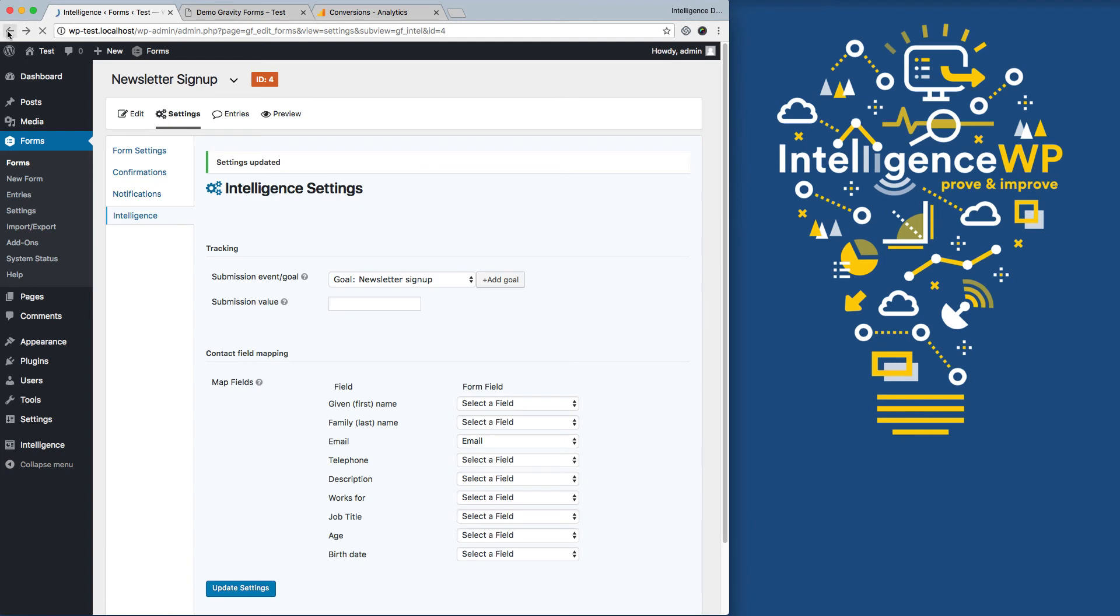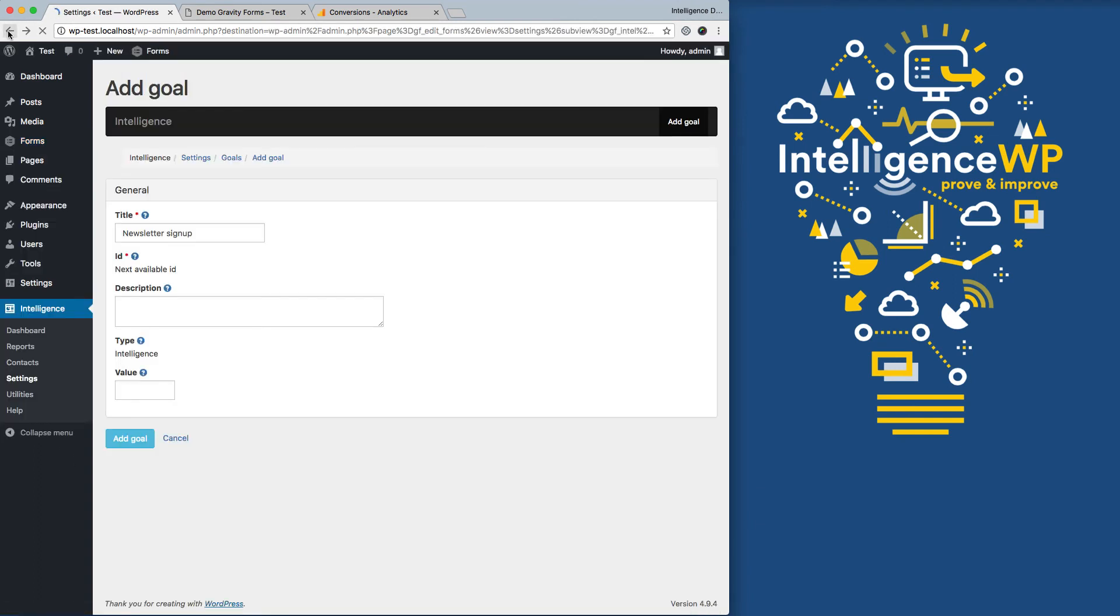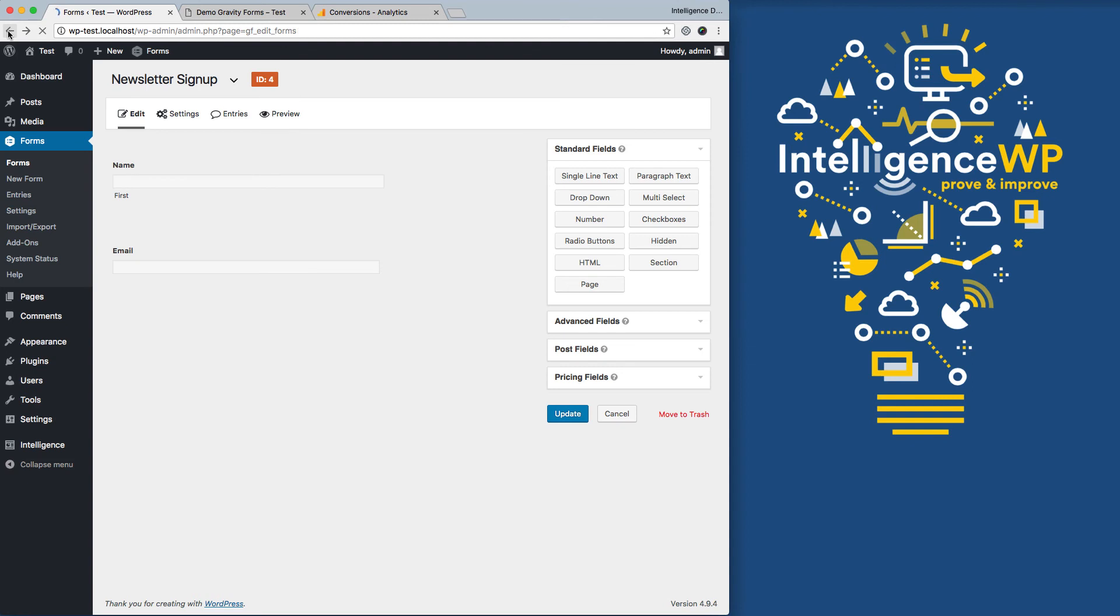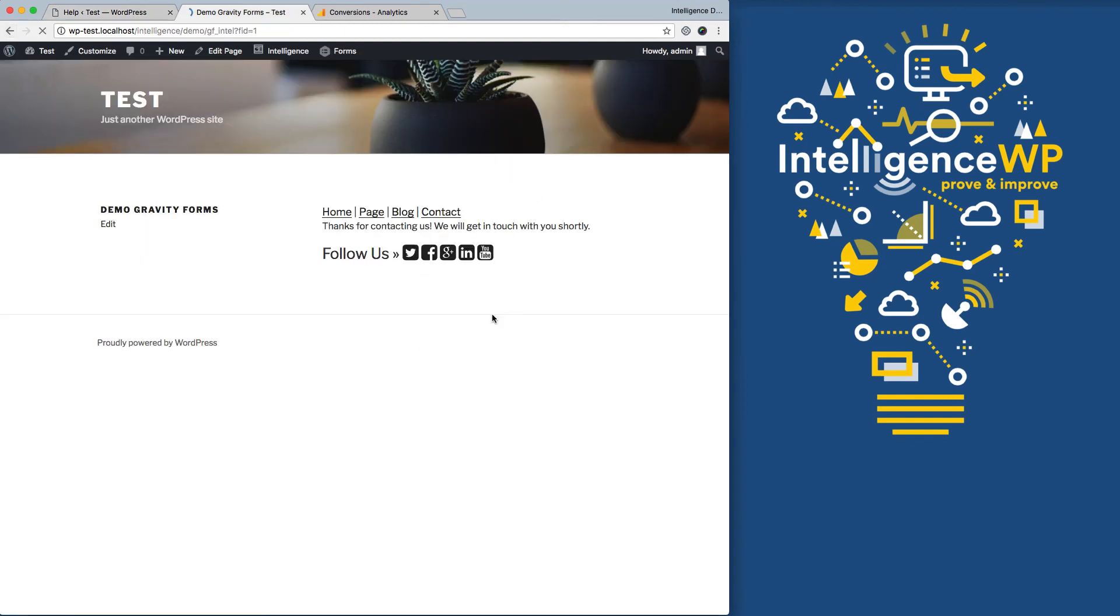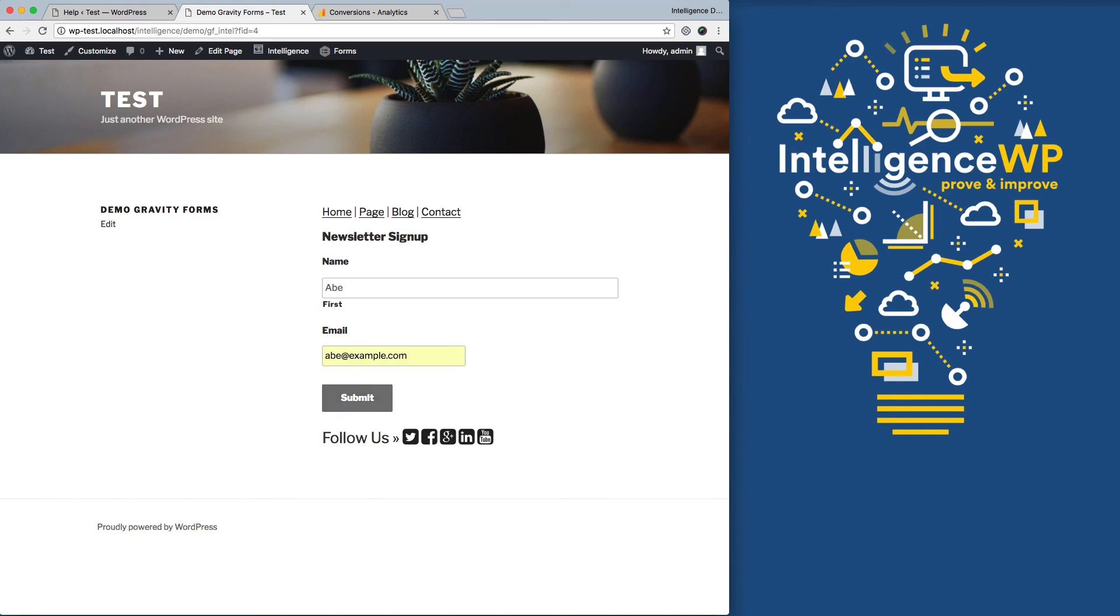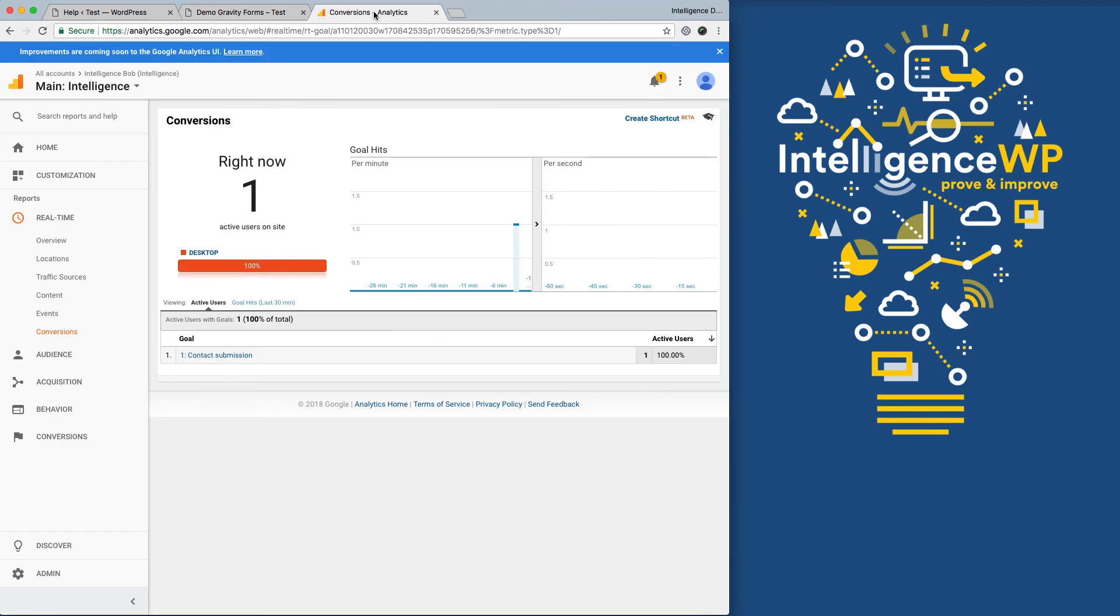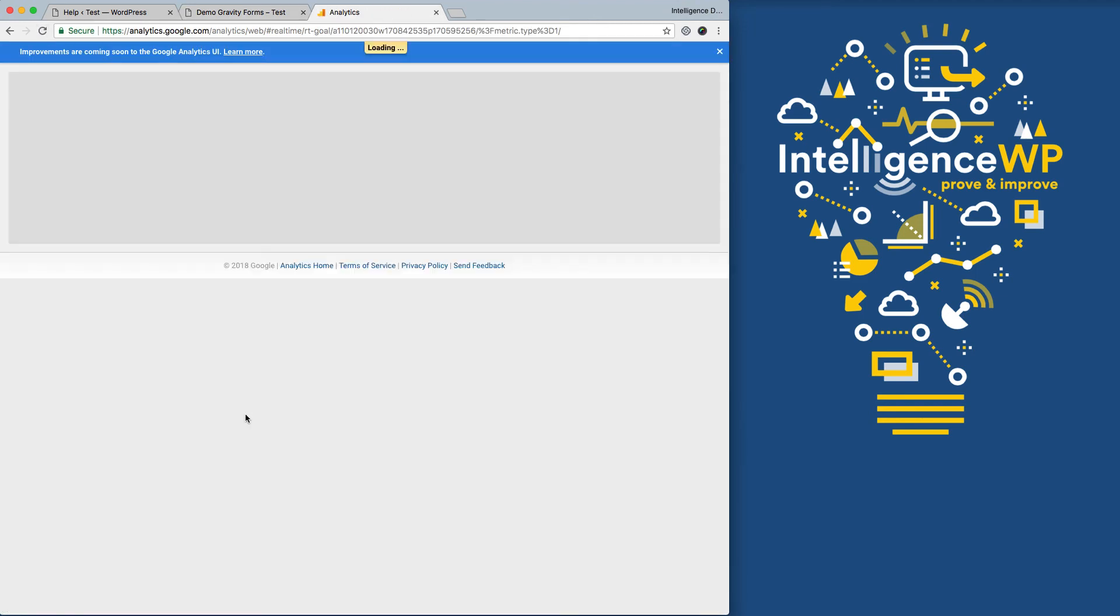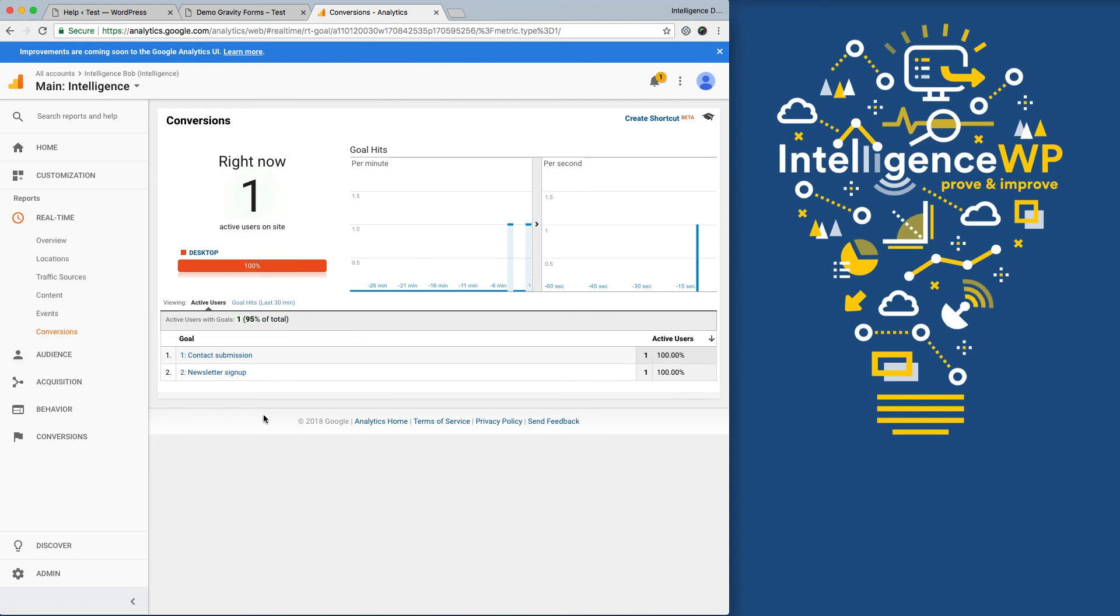And I can go back to the demo, just back up a few pages here. And now I can try out my newsletter signup. This one just asks for a first name, so I'll put in Abe again, and an email, and click submit. Now we go back over into Google Analytics. I'm going to refresh the page so that we now see our new newsletter signup goal. And here our event comes through.